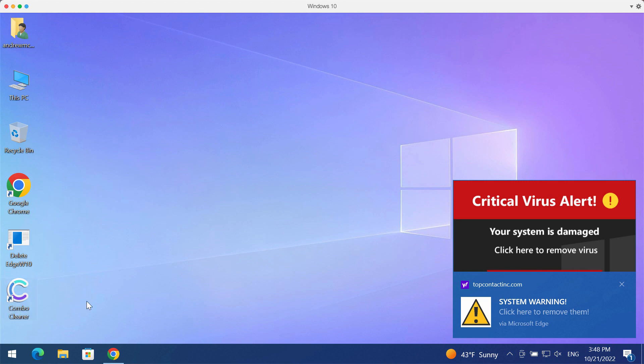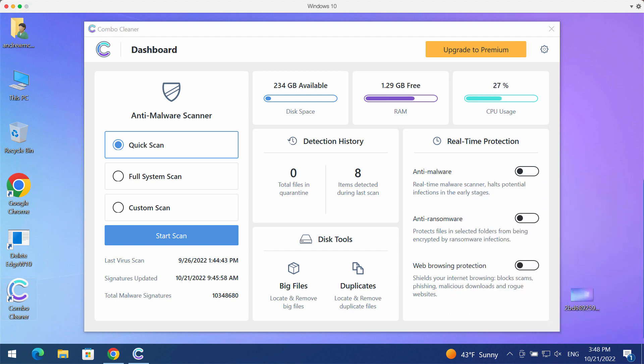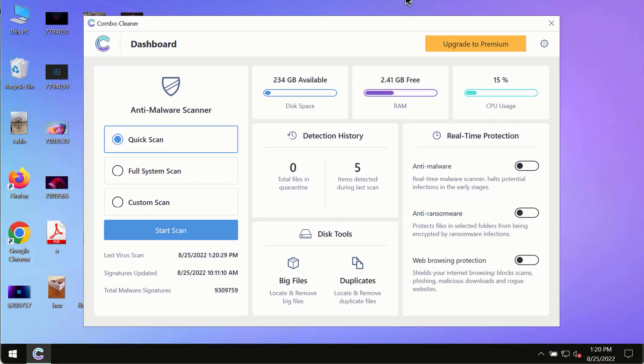After you have successfully downloaded and installed Combo Cleaner antivirus, make sure you click on the Start Scan button and start investigating your device with its help.